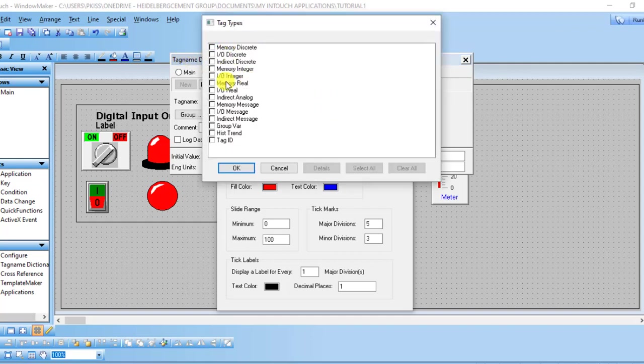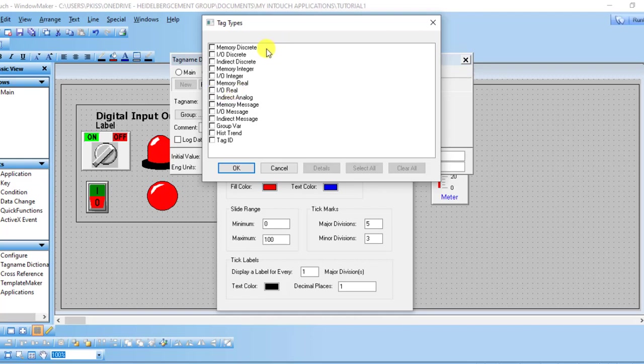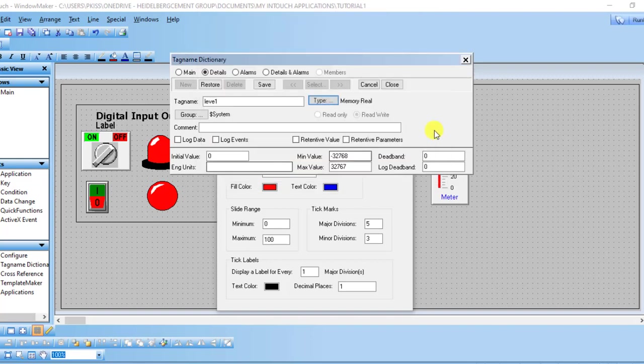you are picking is supposed to be read from an external PLC, then you are going to select I/O real. But for this instance now, we are going to use the internal memory of the SCADA, so we will use memory real. I'll cancel because it's already selected memory real, and then I click on save.